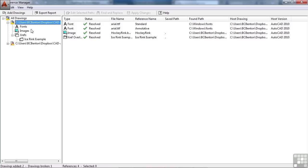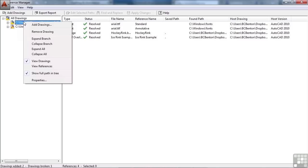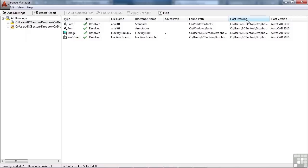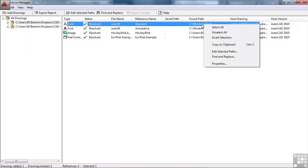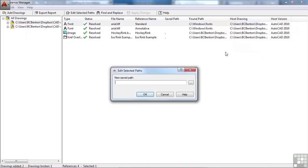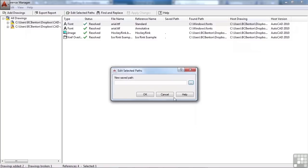What you need to do then is to come into here in the Reference Manager, load all 10 of those files, and create a new path. So the host drawing, or the found path, can be changed right here. You can right-click on it, and hit Edit Selected Path. And now, wherever the new path is, I just browse to it, and I find it, and I hit OK.